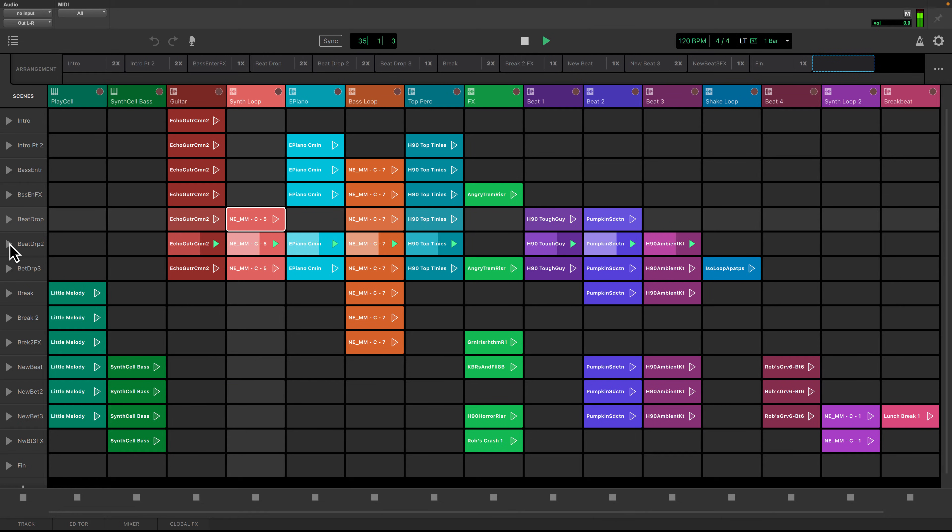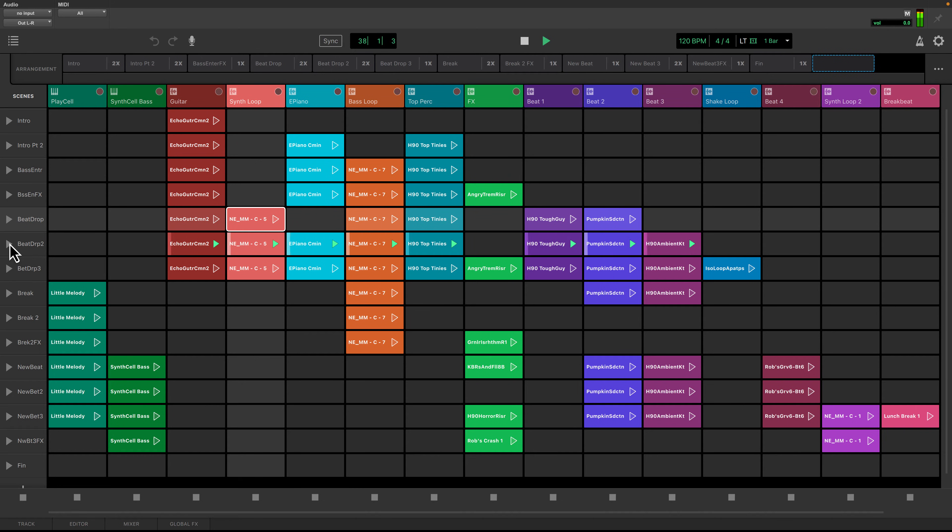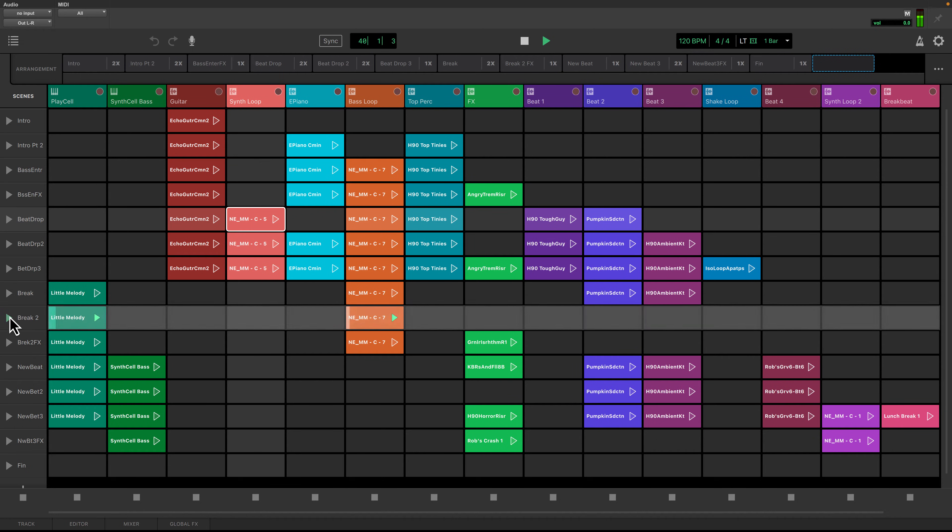Scenes can be triggered in any order and at any time, allowing you to break away from a rigid linear song structure. I can play any part of my song at any time to experiment with my arrangements.